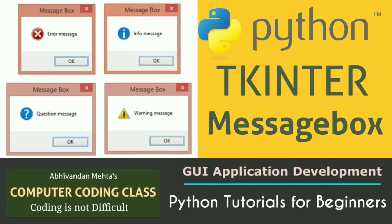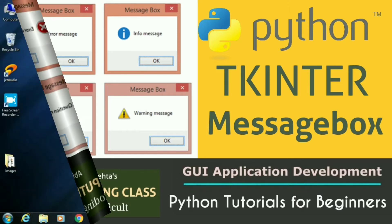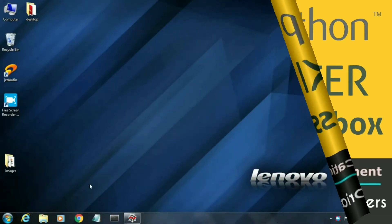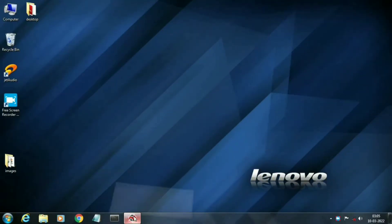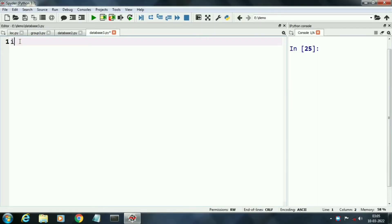Here we will display different messages like yes no message, ok message, show error message, show warning message, retry, cancel message, etc. Let's start coding.